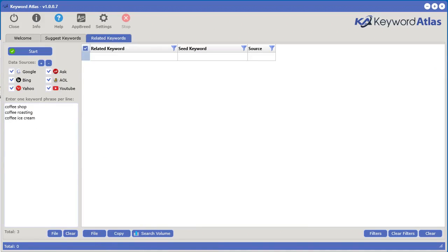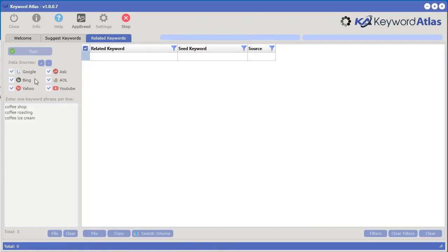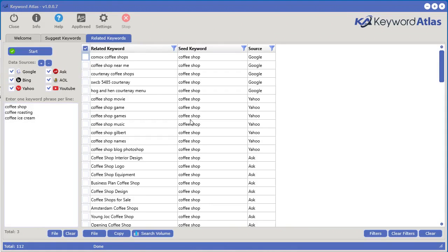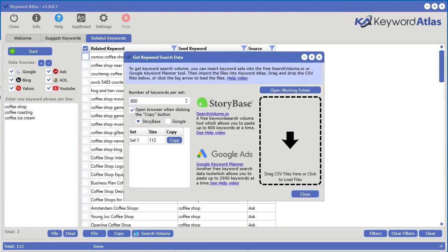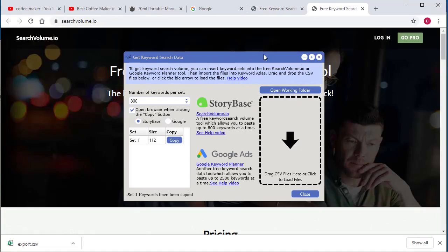You can get additional related keywords to those keywords from six different sources. Click the start button and it'll start collecting more related keywords. Just like that, we have another 112 keywords we can work with. And just like the other tool, you can also get the search volume very quickly.